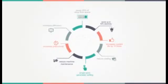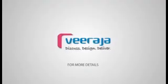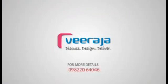For more details please call us on 098 2206 4046. You can also visit us on www.viraja.com.